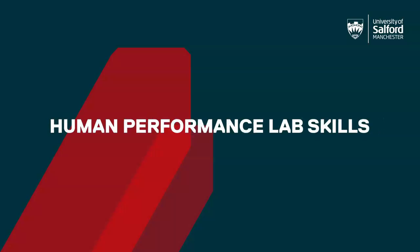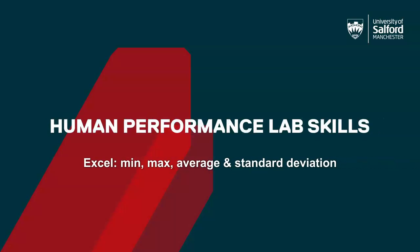Welcome to a quick lab skills video where in Excel we'll find minimum, maximum, average, and standard deviation. I'm Laura Smith.